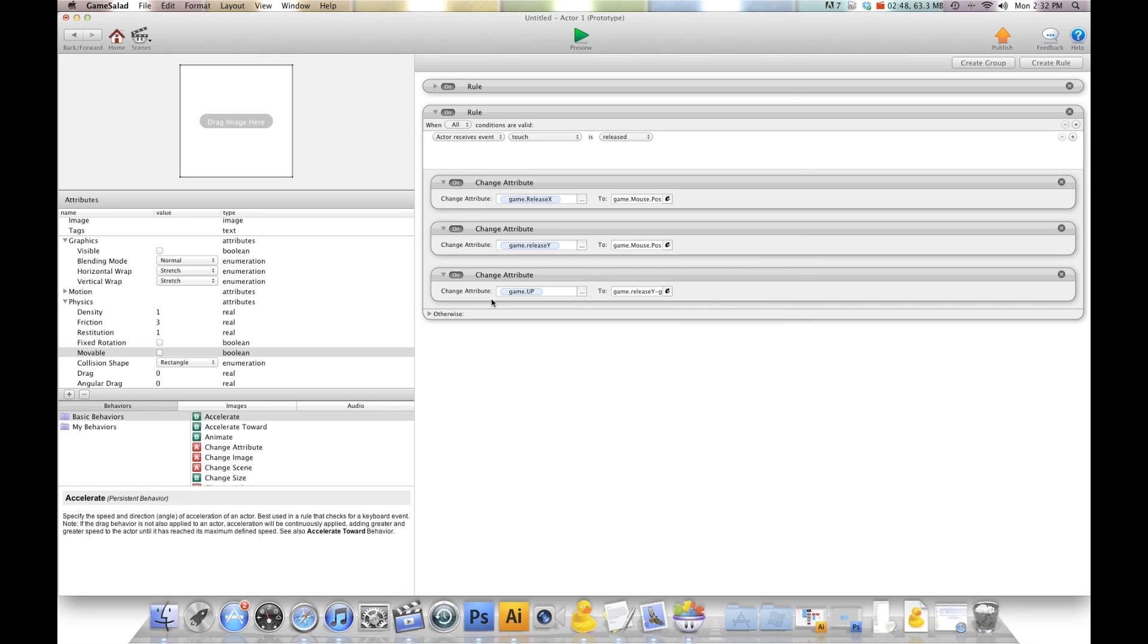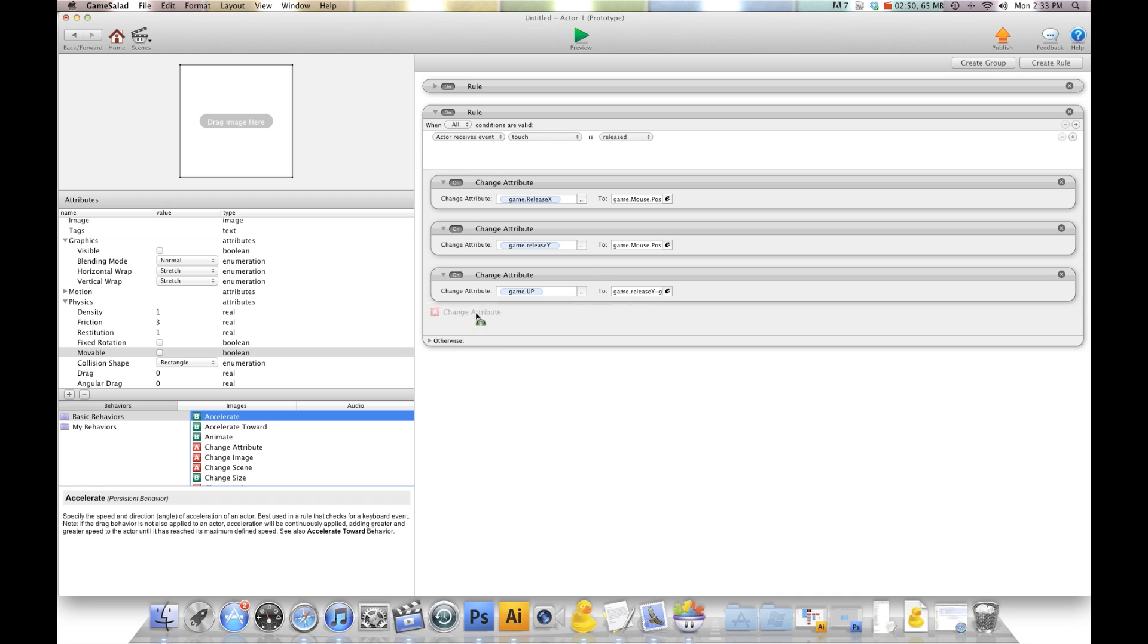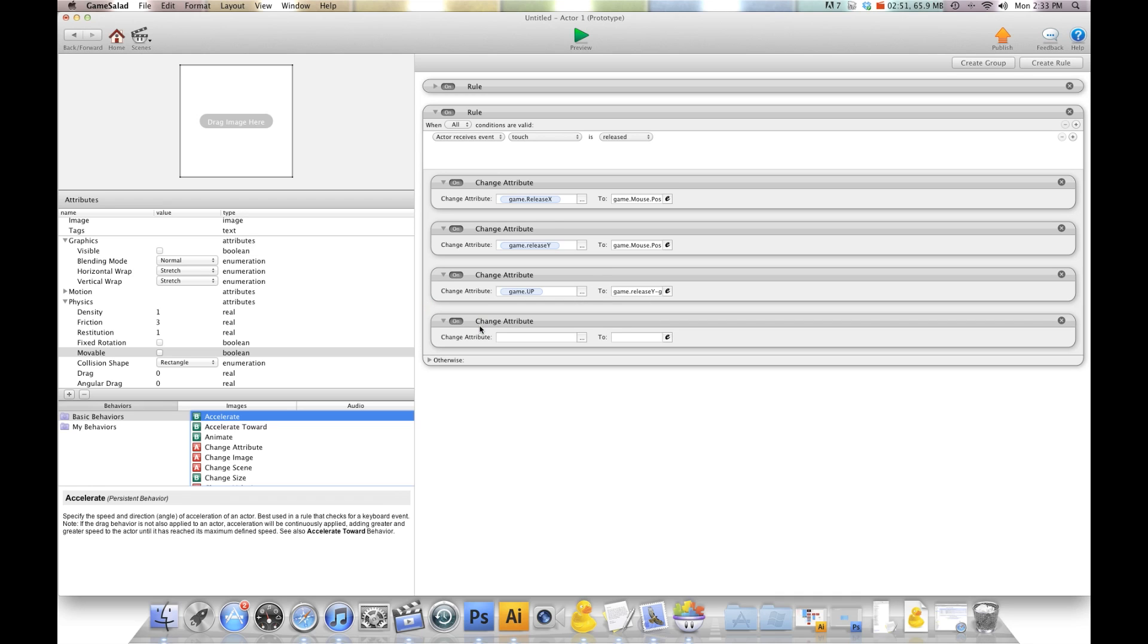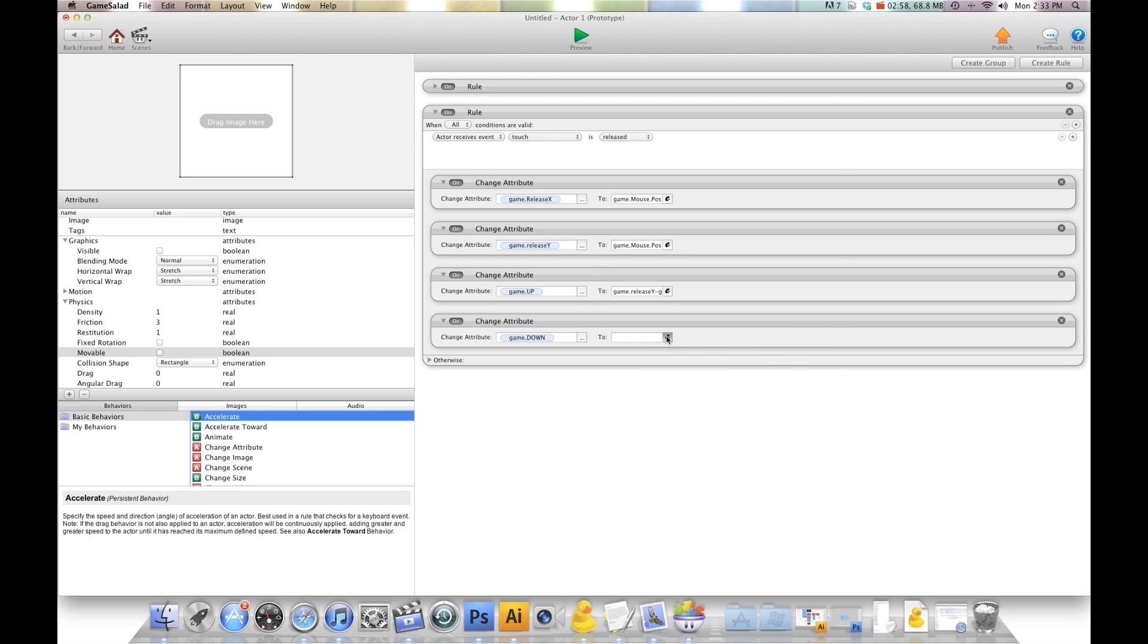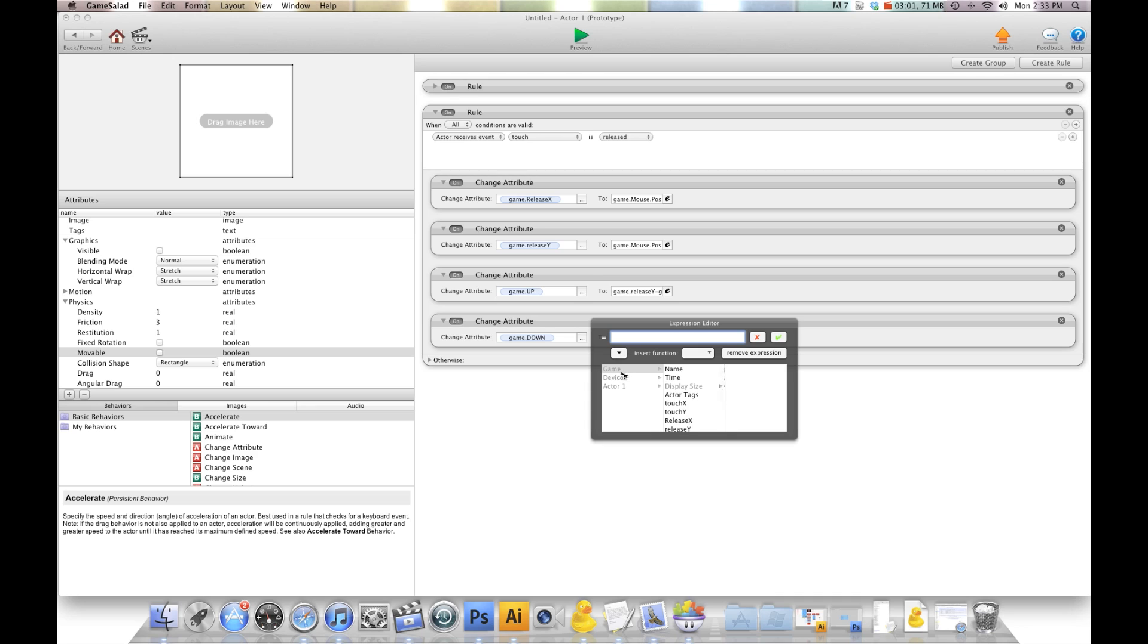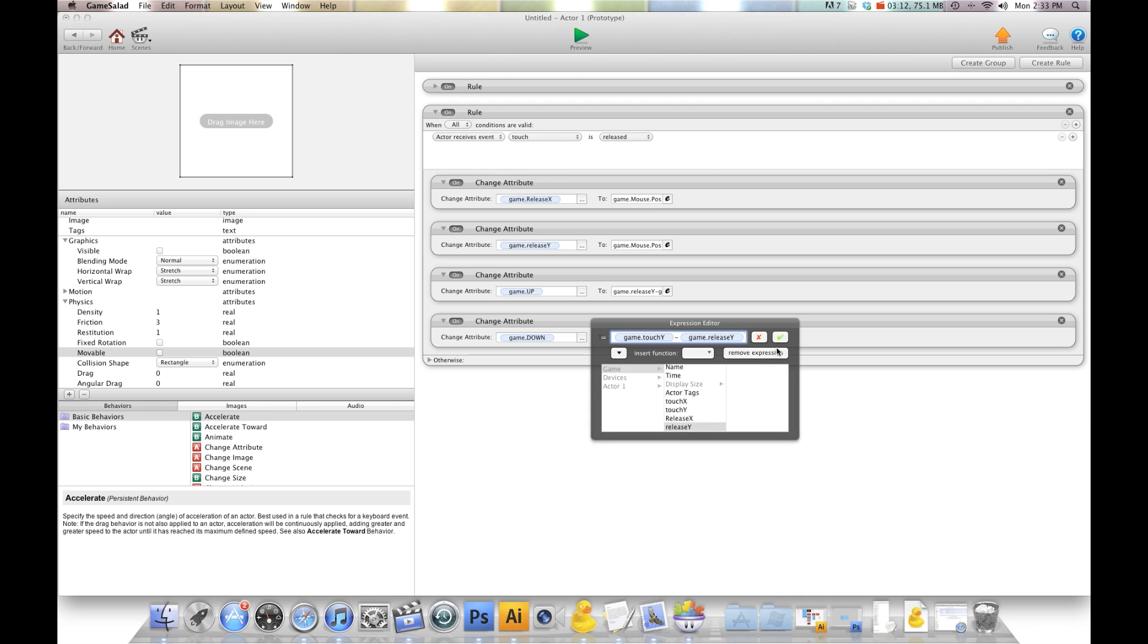Then we're going to do another change attribute, and this time we're going to do down. Game touch Y minus release Y. The reason why we've switched these two is because we want a positive number for going up and then a positive number for going down.